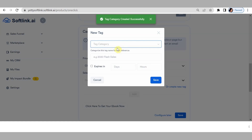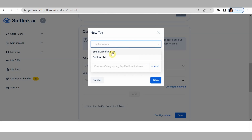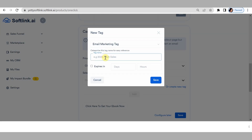Click on the tag category and type the tag name — I'll call it 'email marketing tag.' Click on 'add tag.' I already have my tag set as 'email marketing tag.' If you want your tag to expire, click here and input the number of days. I do not want my tag to expire, so I'll leave it and save.